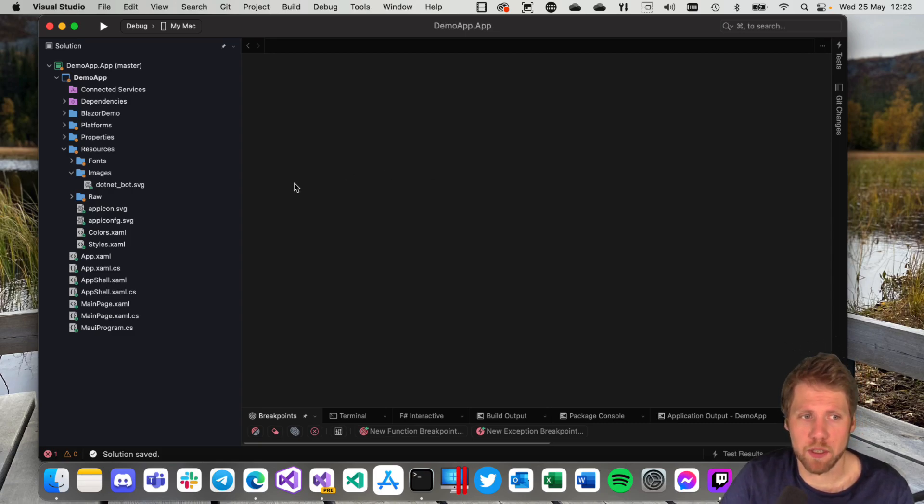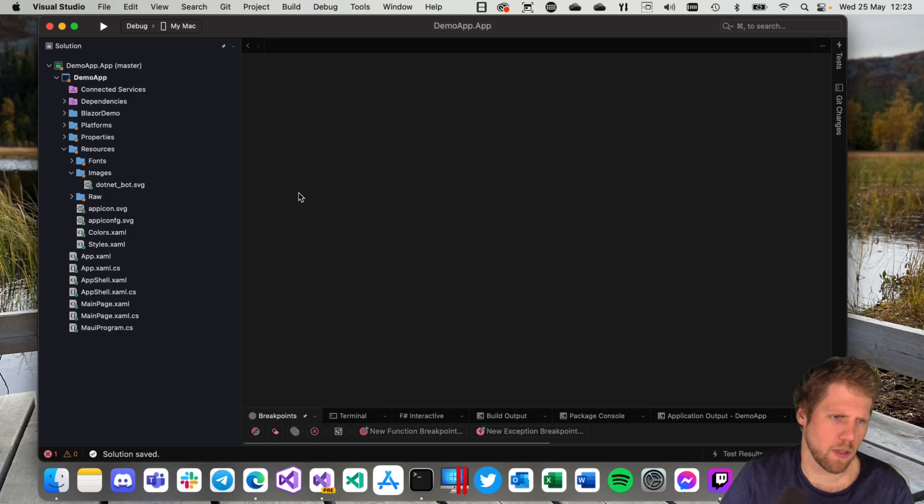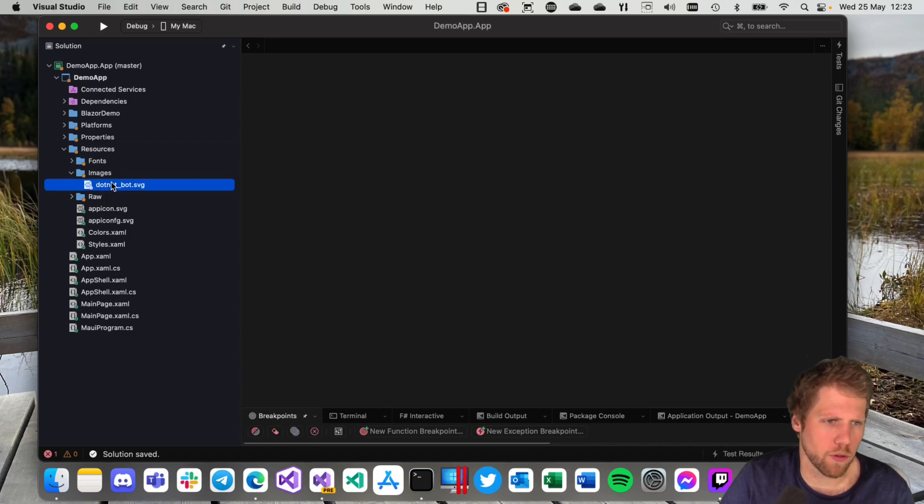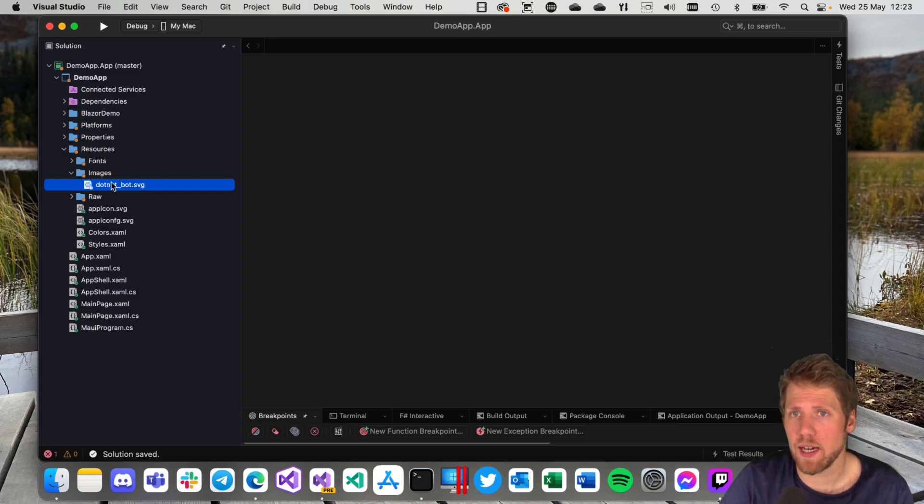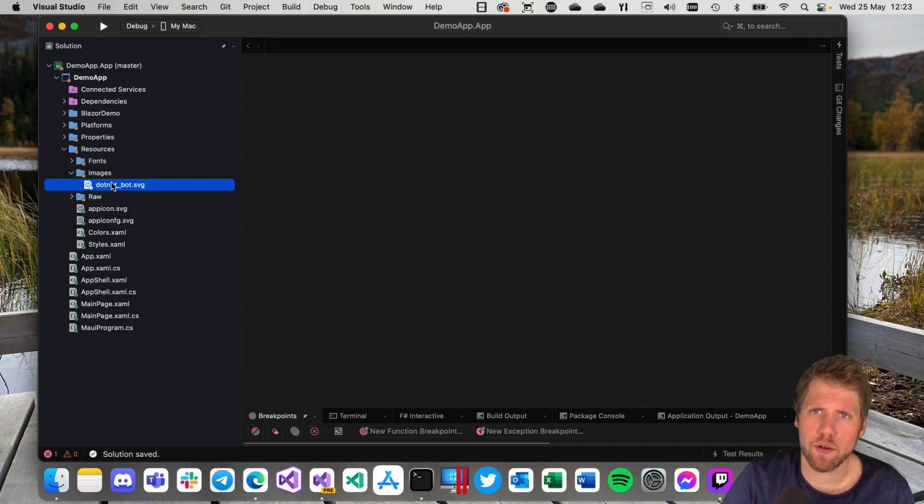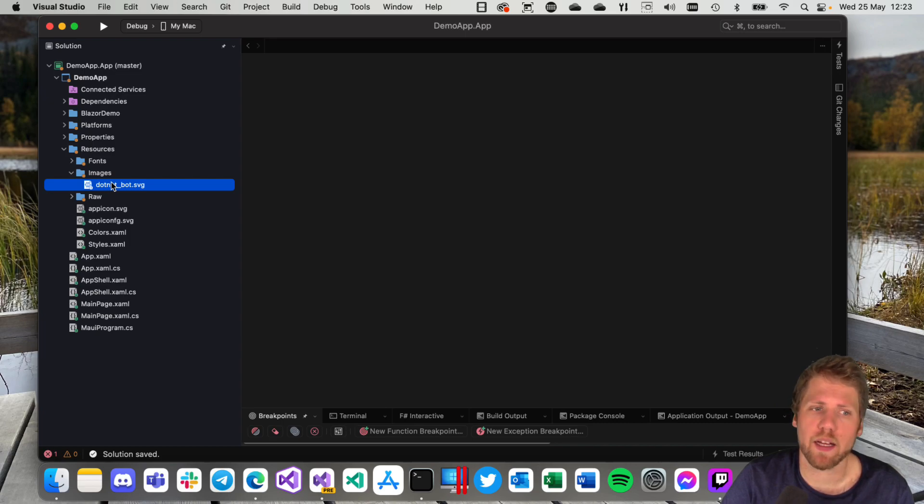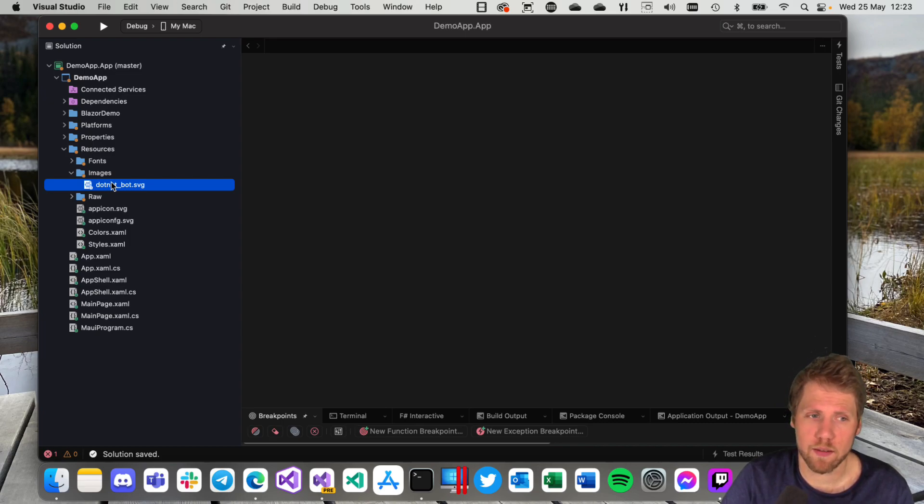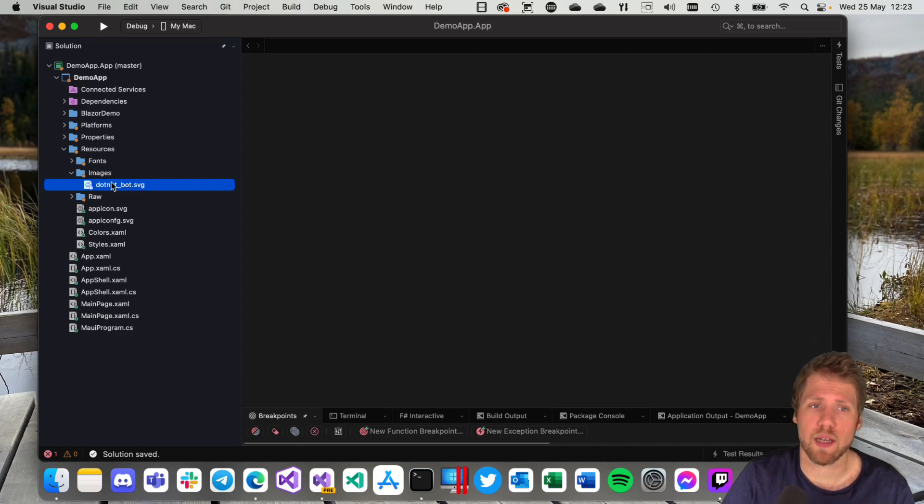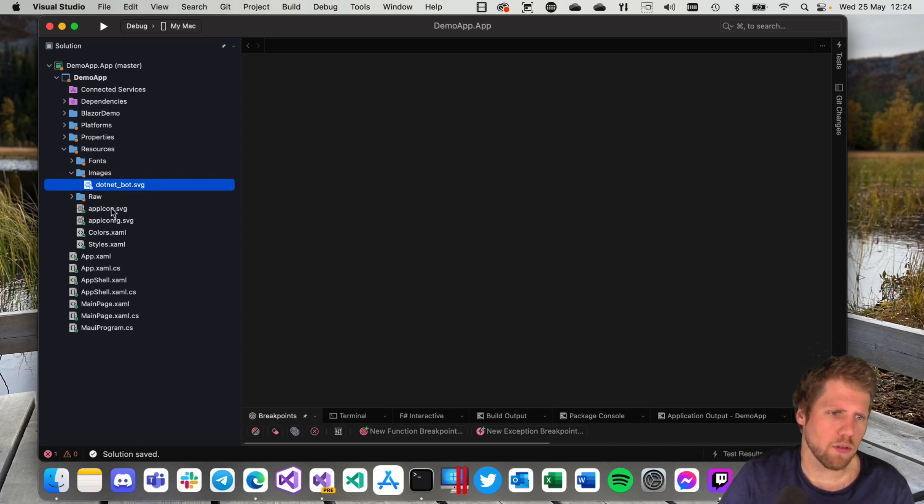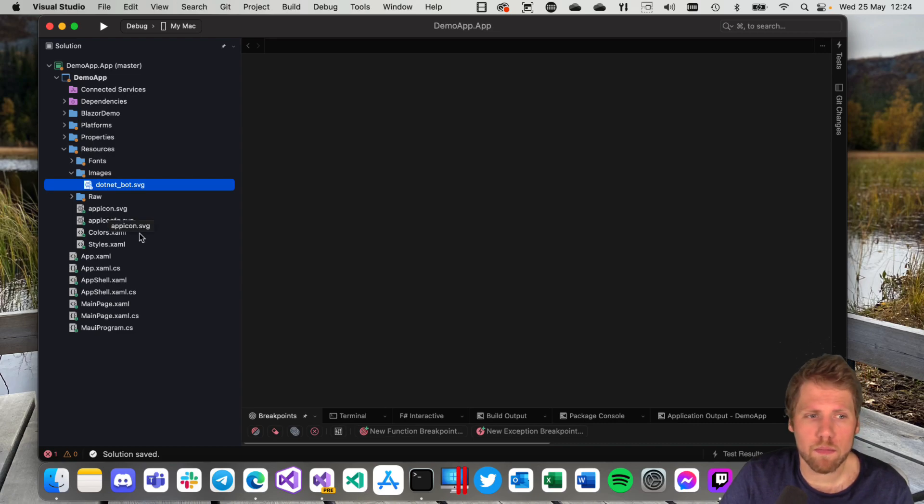Another interesting thing with .NET MAUI is that you can have shared resources like images. As you can see here in the shared folder, these images will be shared between all the platforms. So you don't have to add an image for iOS, for Android. Everything is shared. And you can also use SVG files. That's something new with .NET MAUI. It was not supported out of the box with Xamarin.Forms. And also app icon can be shared.